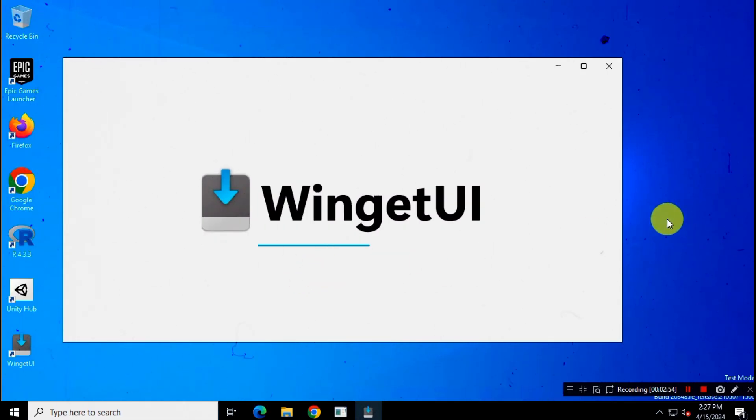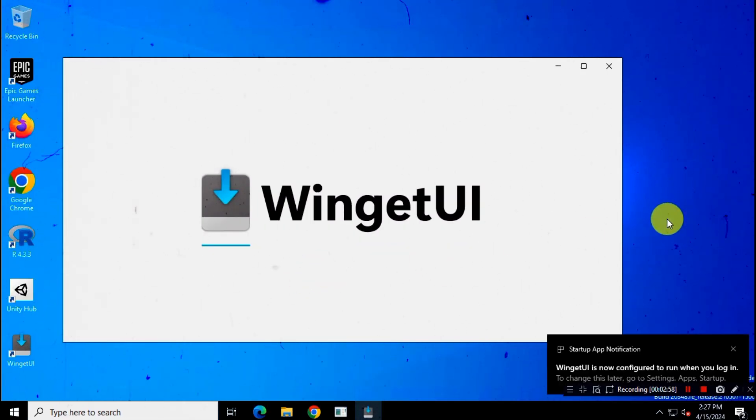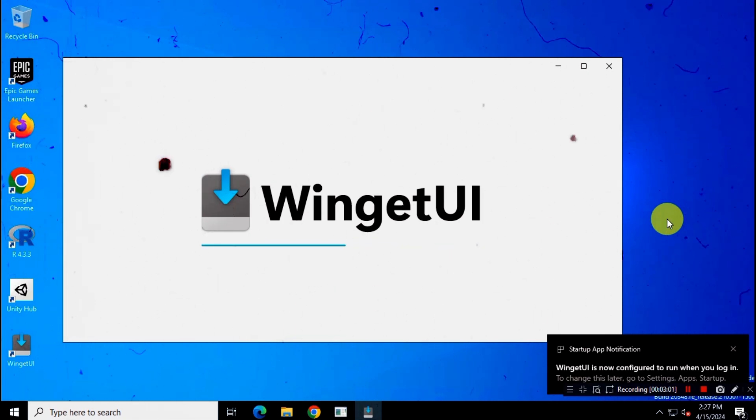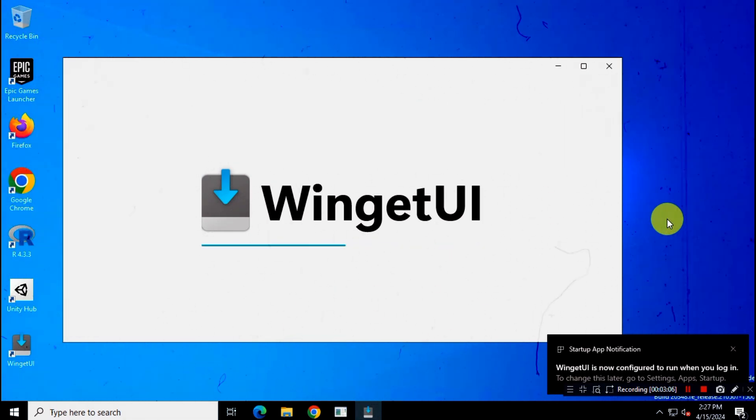Hey everyone, welcome back to another interesting video. After a long wait, now we have a new Package Manager for Windows with modern graphical user interface.